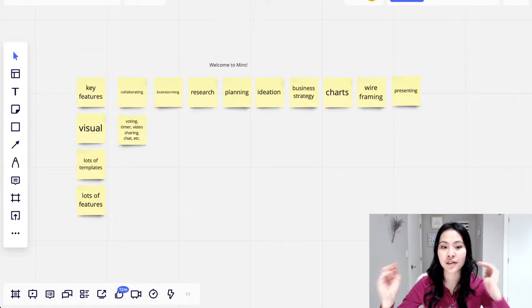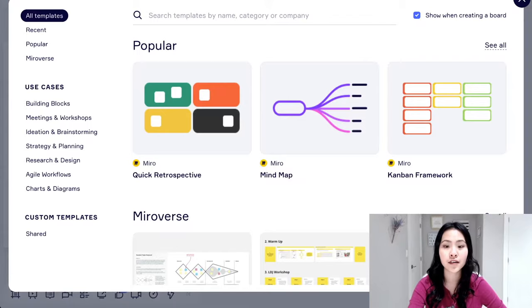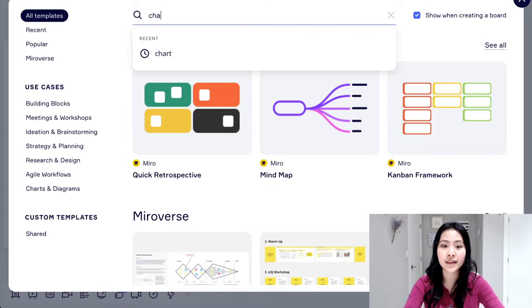And then there's also tons of templates that Miro already included for you. So this is just all the templates that they have and you can even search things up. So say chart and then you can see flow chart, company organization chart, project chart, Gantt chart, burn down chart.